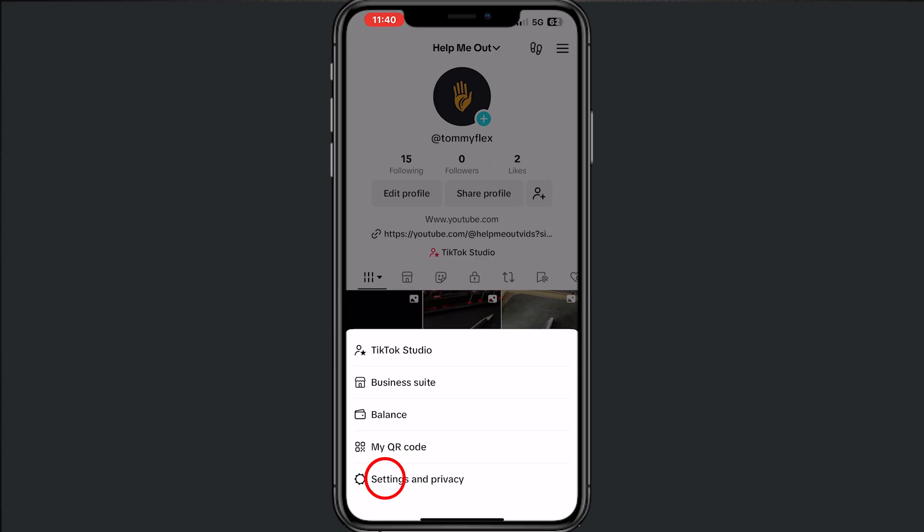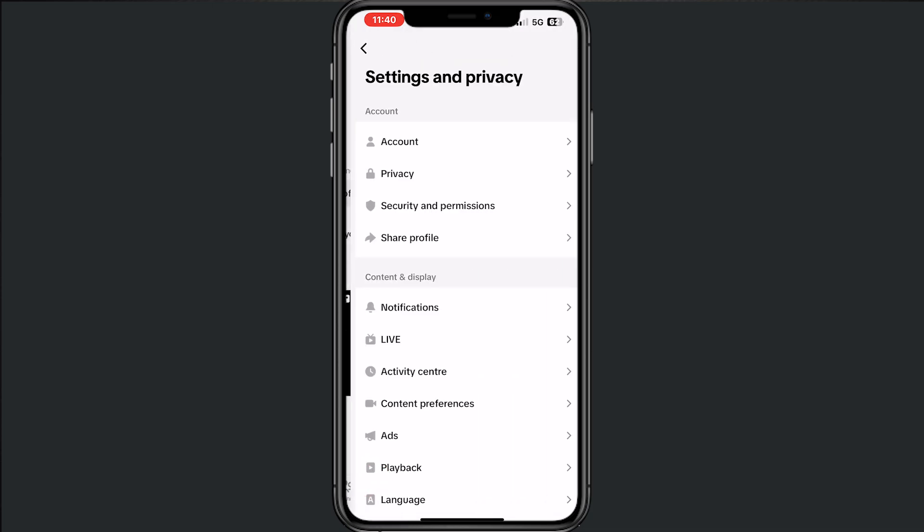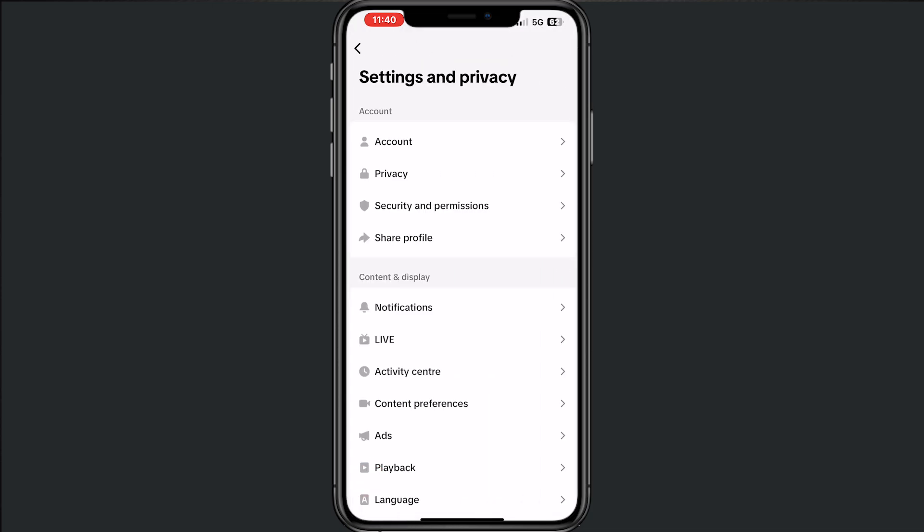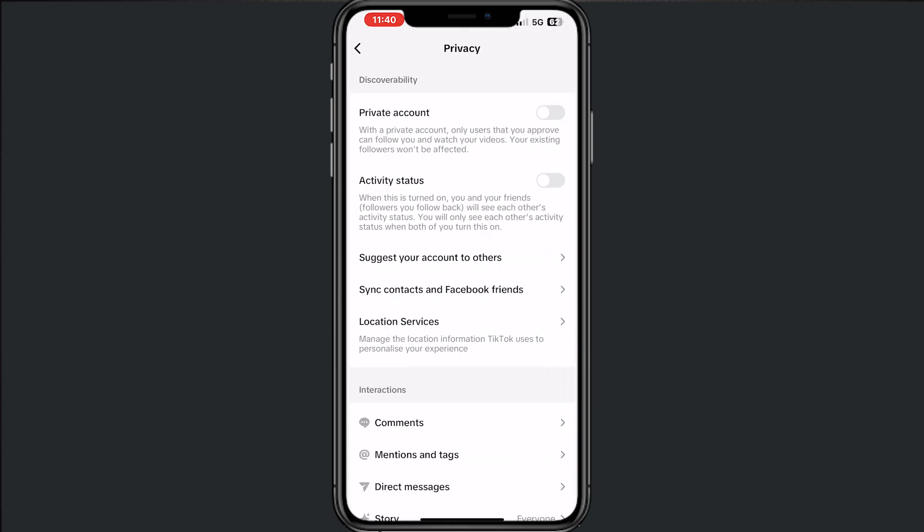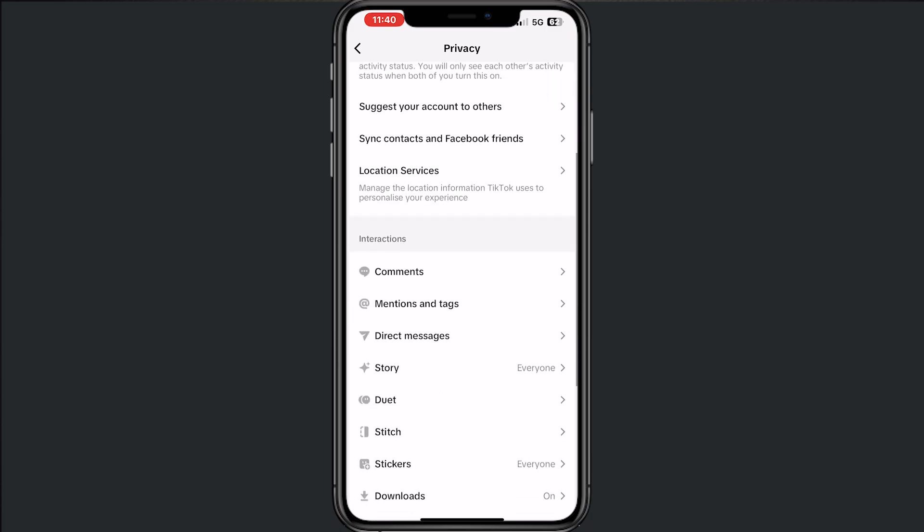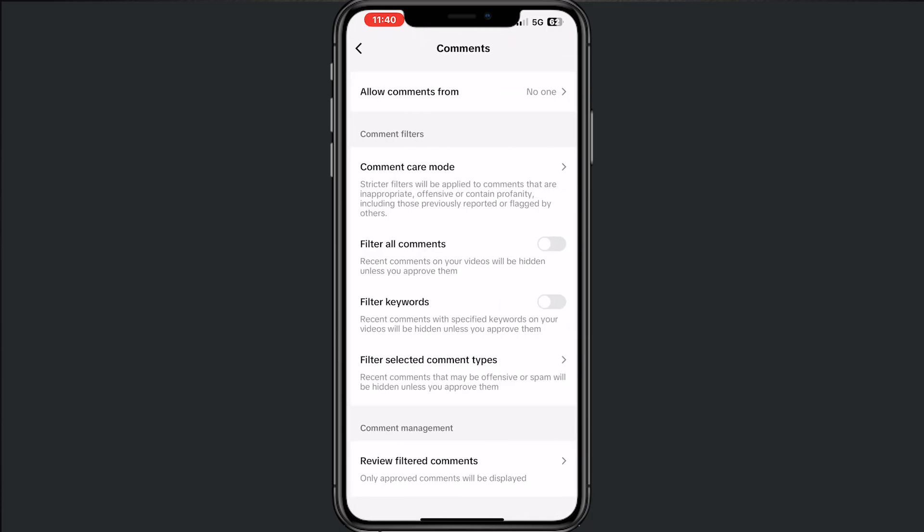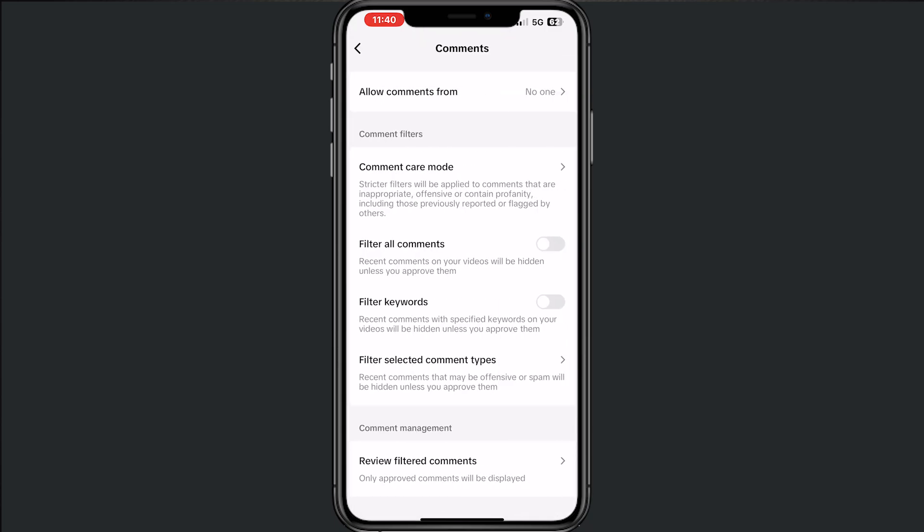Then tap on Settings and Privacy, and from here go to Privacy. When we arrive here, we want to tap on Interactions and then the Comments section. Tap on that, and from here we have a lot of options.